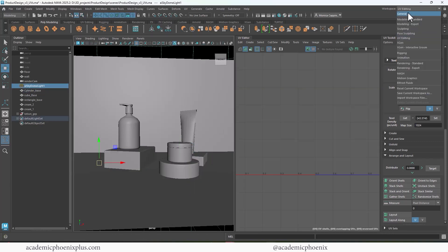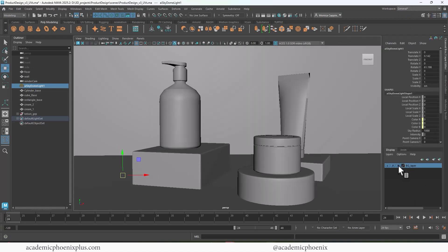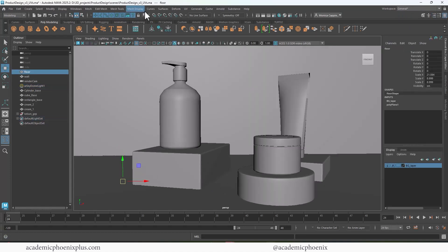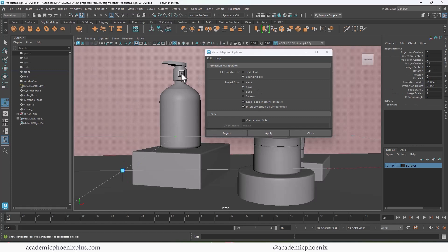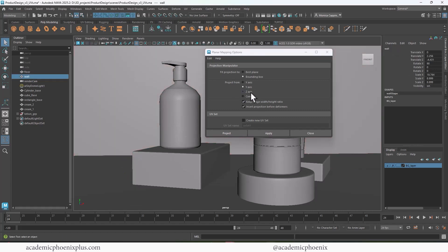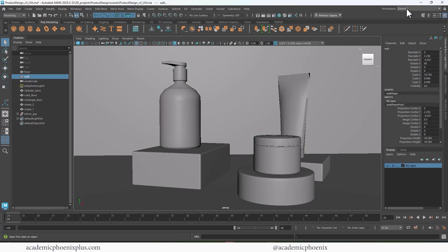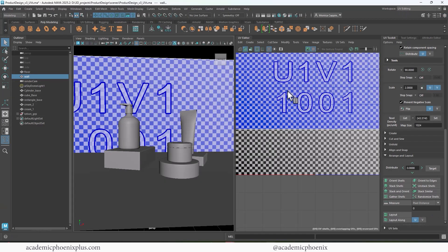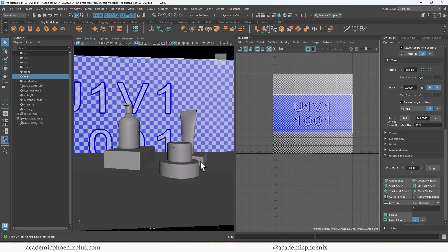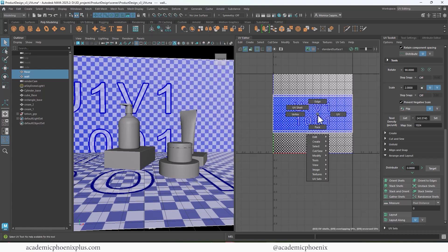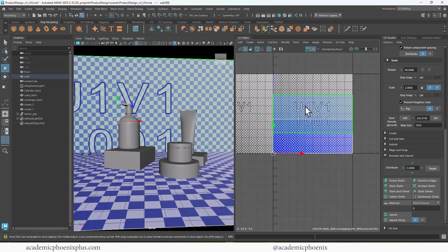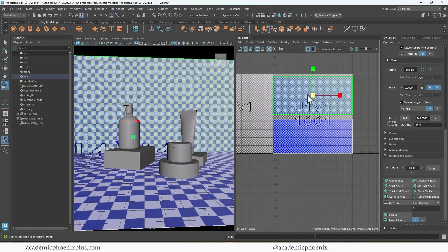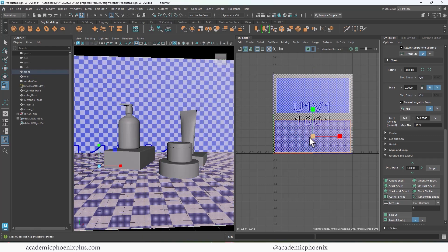Next, let's jump back to the general tab and UV map the floors. That one's easy — it's planar map options, going to the Y. Make sure keep image width/height ratios is active. Then grab the wall — that's a Z projection. We're going to select both, go back to the UV editing workspace, and select both of them because I want them to share the same space. Let's bring the floor down, the wall up, and maybe scale it down just a little bit to make sure it doesn't accidentally go outside of the UV space. And there we go.